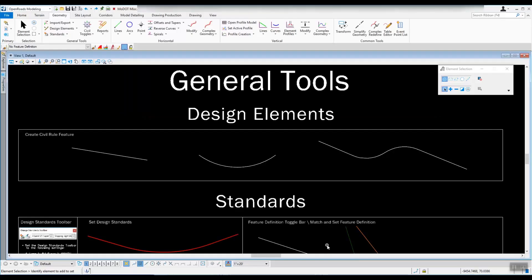In this first part of Chapter 2, dealing with horizontal alignments, horizontal geometry and information, we're going to take a look at the Create Civil Rule feature. What that allows us to do is turn normal MicroStation geometry into a horizontal element that ORD understands and can work with. So you can create things with regular MicroStation lines, arcs, even use the SmartLine tool, and ORD has the ability to turn those into civil elements.